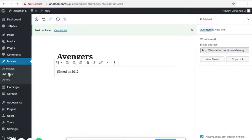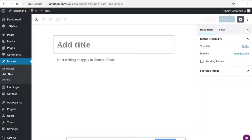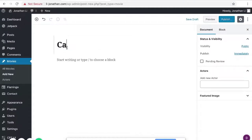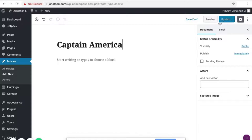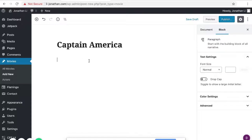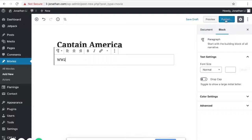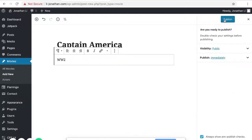So let's hover back, add new, and create yet another movie. Captain America. This one will be, let's put World War II. Okay, and Publish.